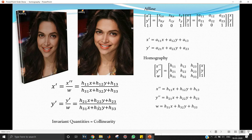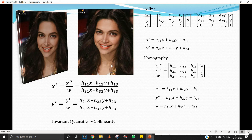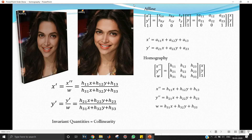That's the gist of the homography transform. Regarding invariant quantities: affine preserves collinearity and parallelism — any lines parallel in the input remain parallel in the output. But in homography, parallelism is no longer preserved. Lines that are parallel in the input image are not parallel in the output image.